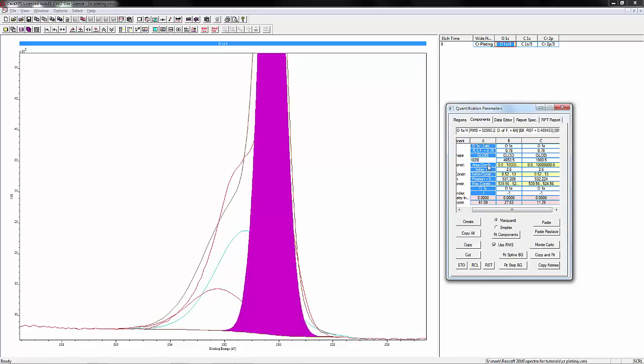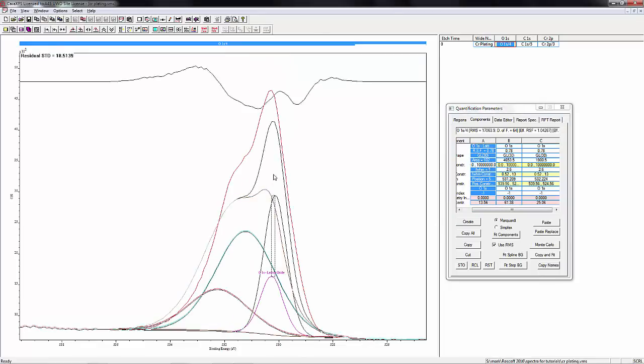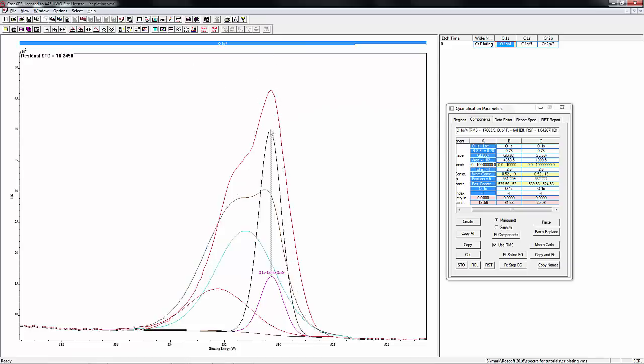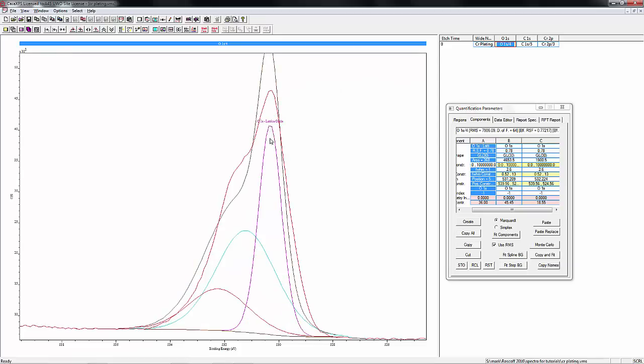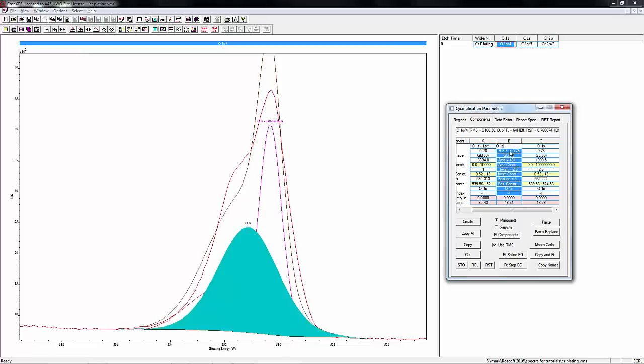The next peak up is going to be things like hydroxides, but there's also going to be defective oxide. A lattice oxide generally isn't, for most cases, just a nice pure lattice oxide. There's going to be some defect structure in it, and that defect structure has been shown to coincide at the same binding energy as the hydroxides.